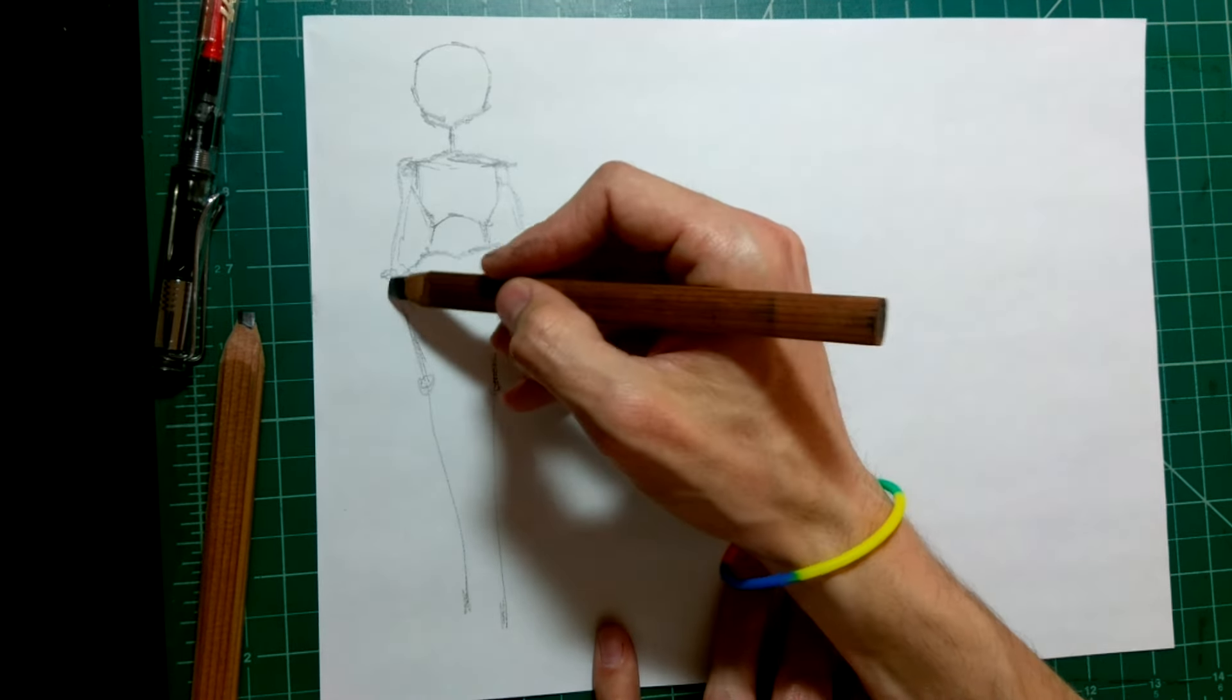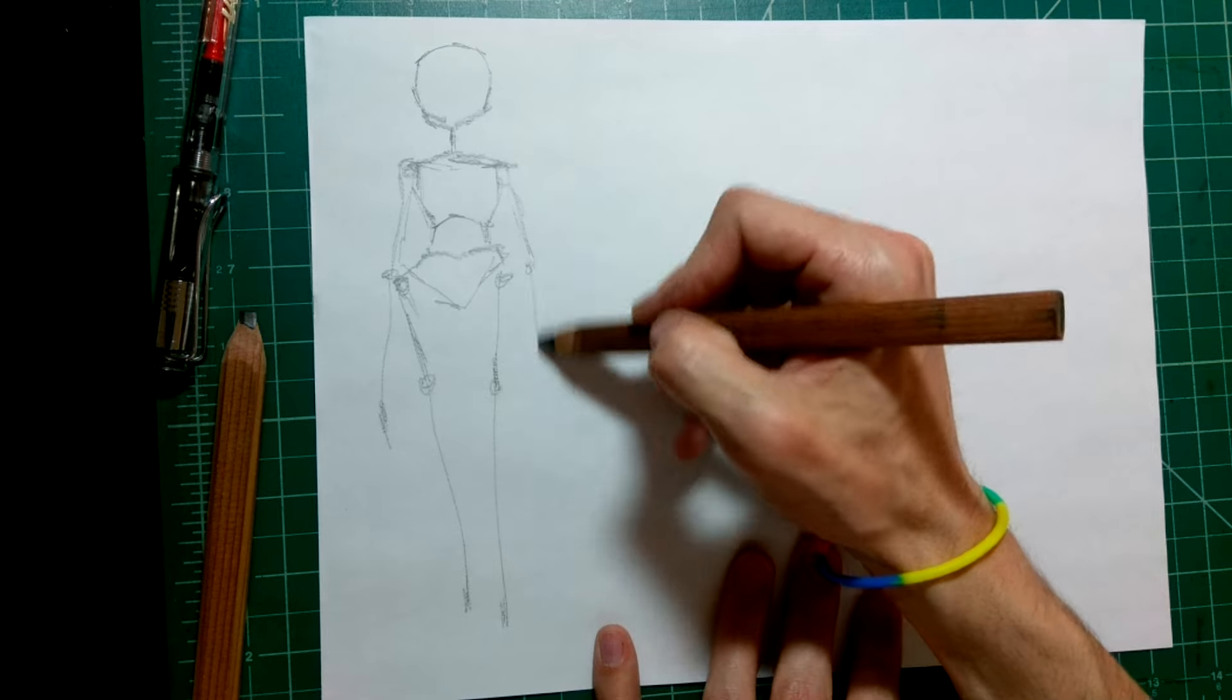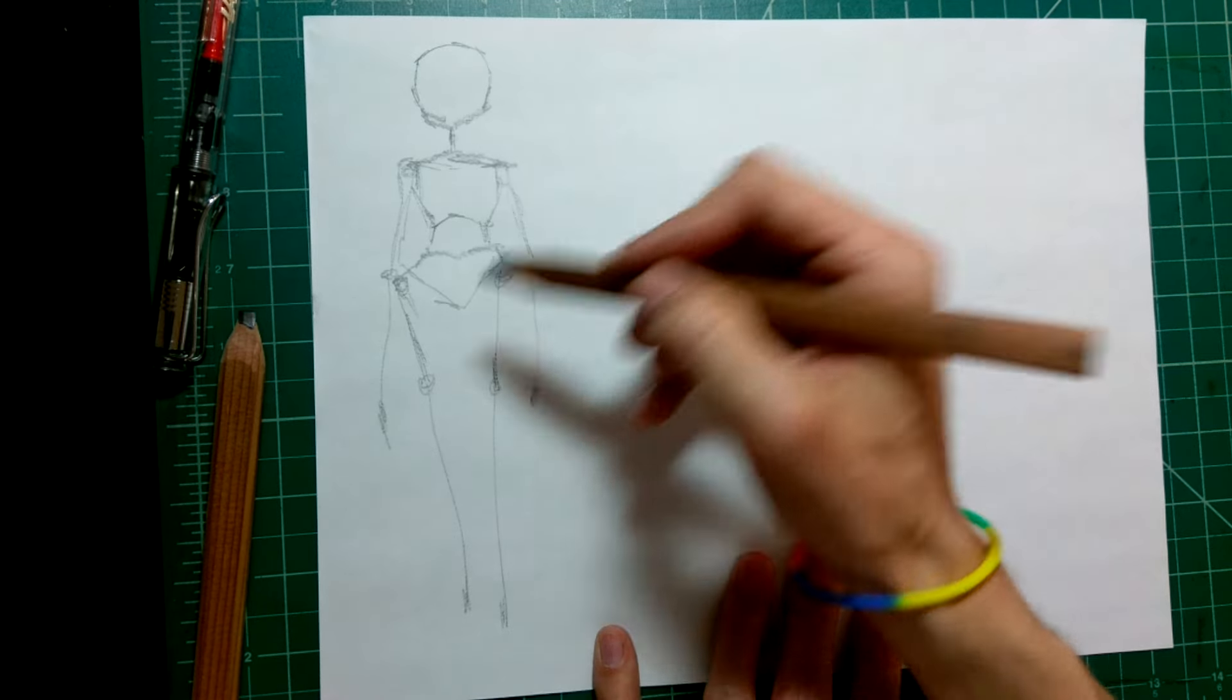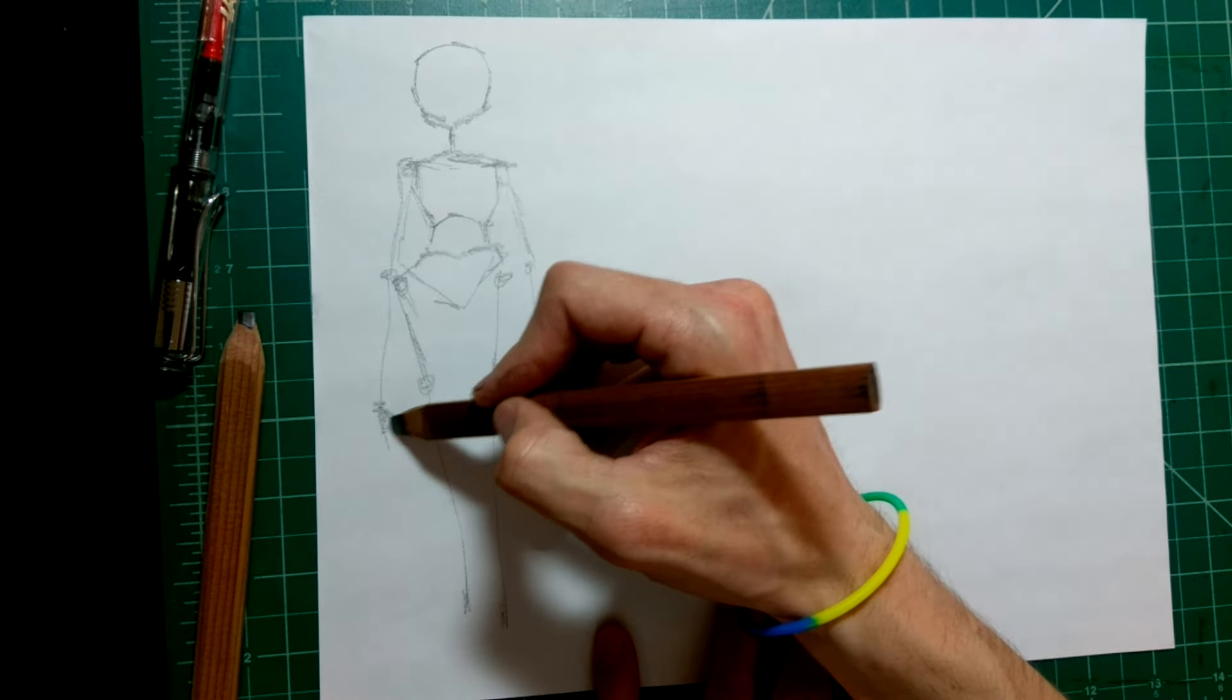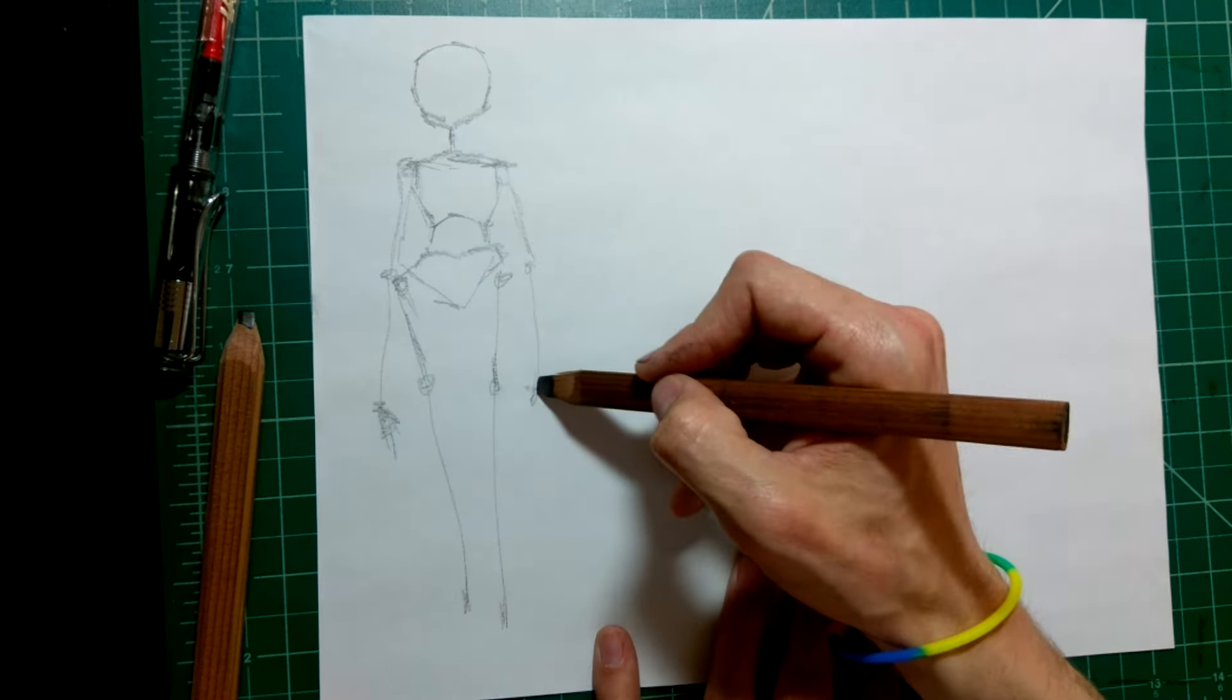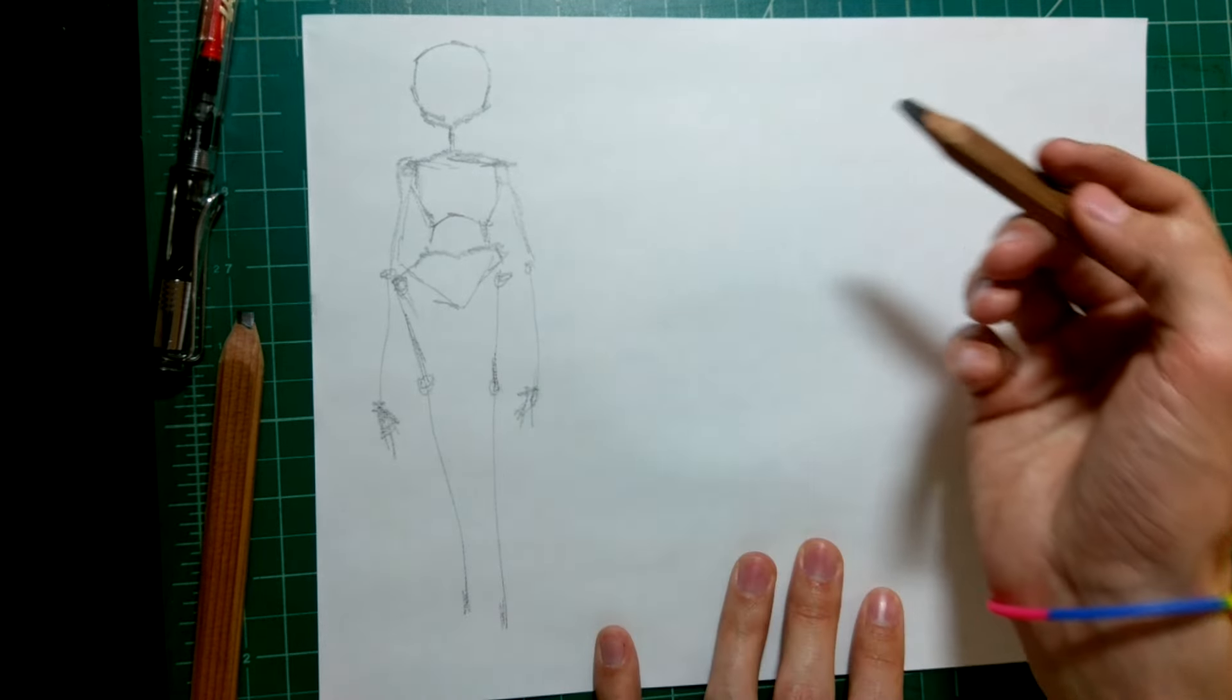As you can see, as I'm drawing here, this is not accurate human proportion at all. If you look at the picture, if you look at a picture of the human body, you'll be able to see that.